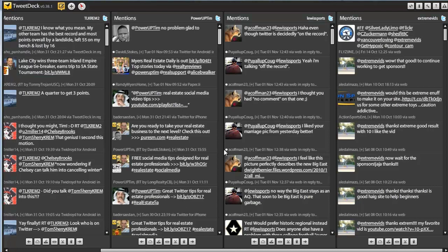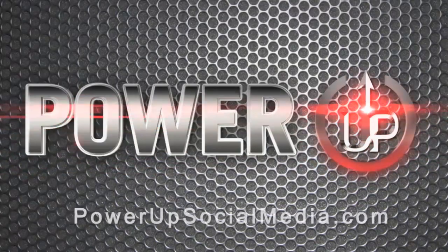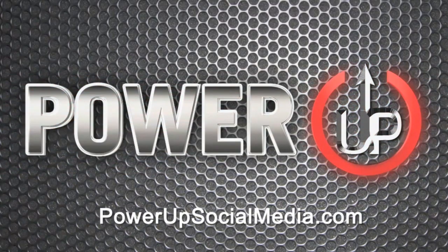Get one of these social media dashboards. Makes life easy. I know I've said that many times now, but it's really important to understand how cool these social media dashboards are. Otherwise, until next time, check out PowerUpSocialMedia.com. I'm Tim with Power Up Social Media.